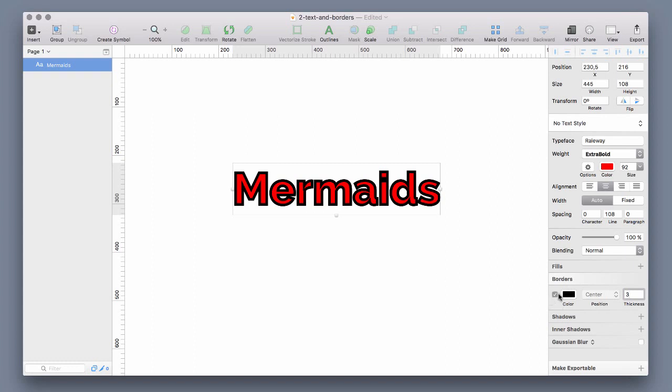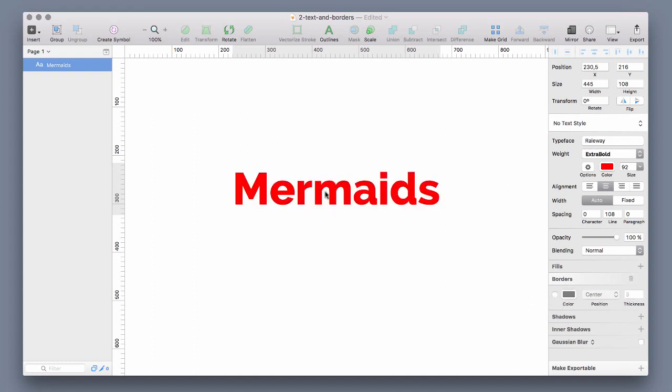So let's remove this border and duplicate the text layer with command T.